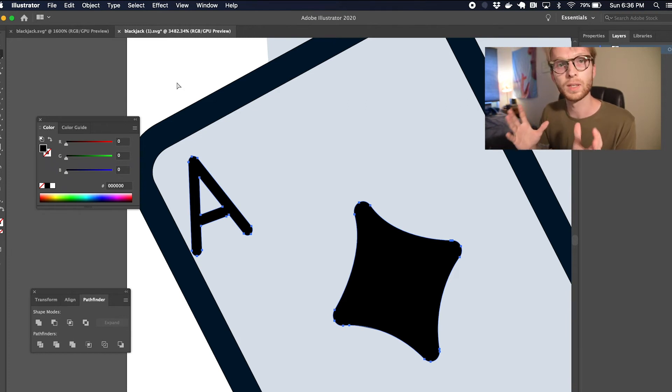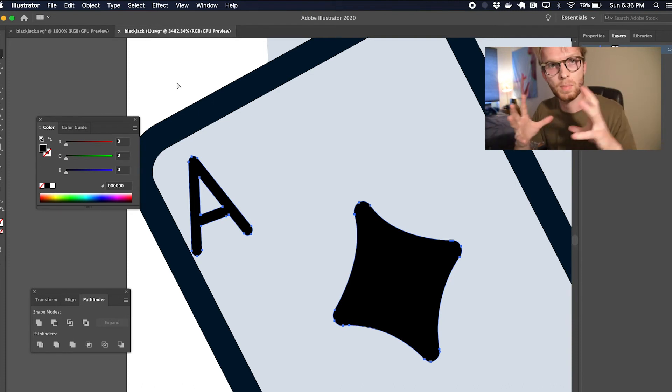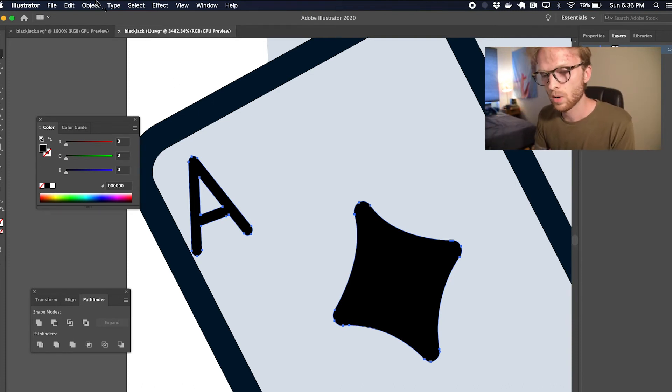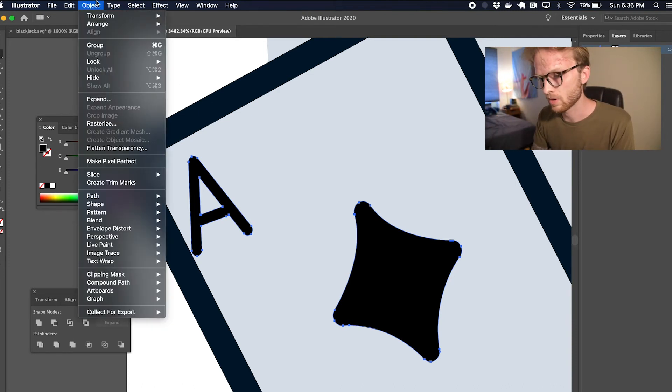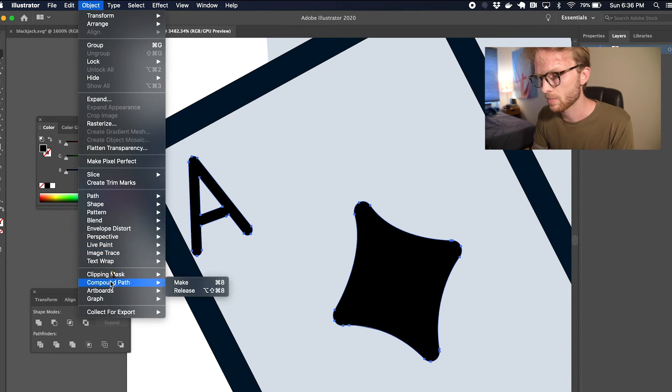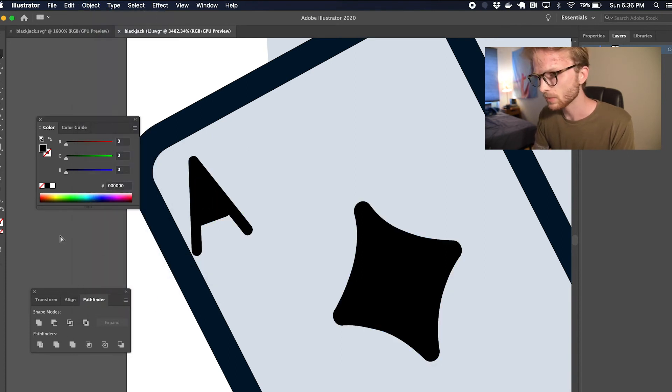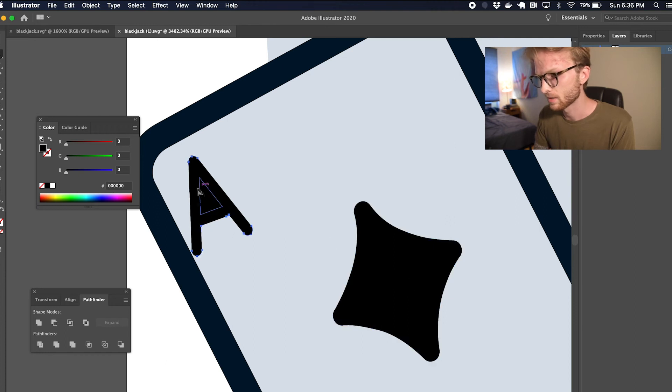For now I don't really care about them being compounded groups together, so I want to actually separate these compound paths. I'm going to go to Object > Compound Path > Release. And now we can see that I can select these items individually.